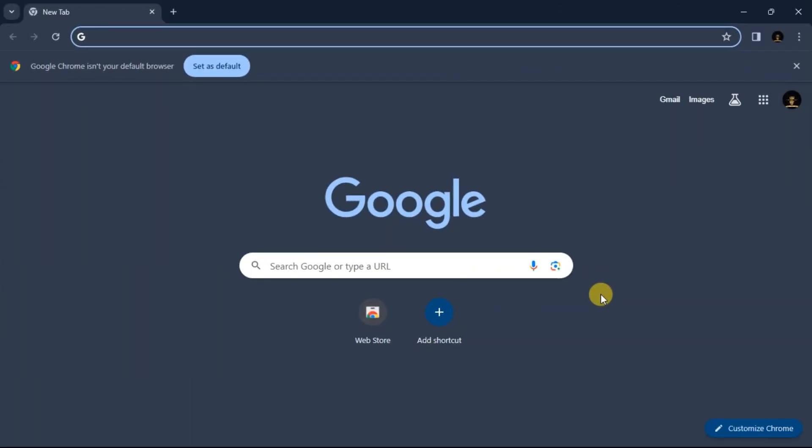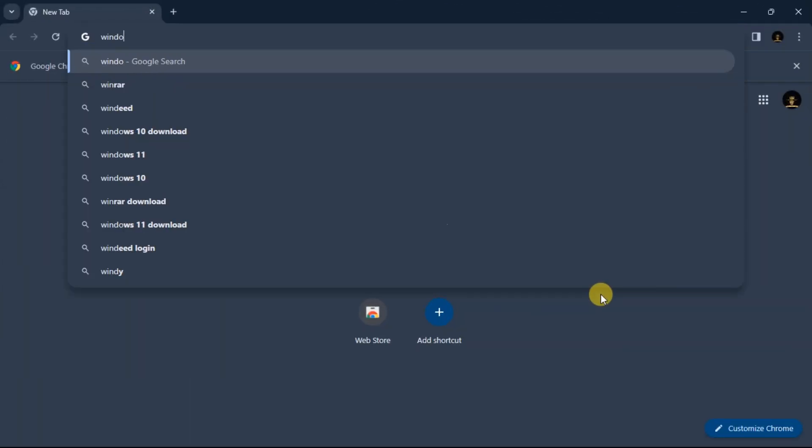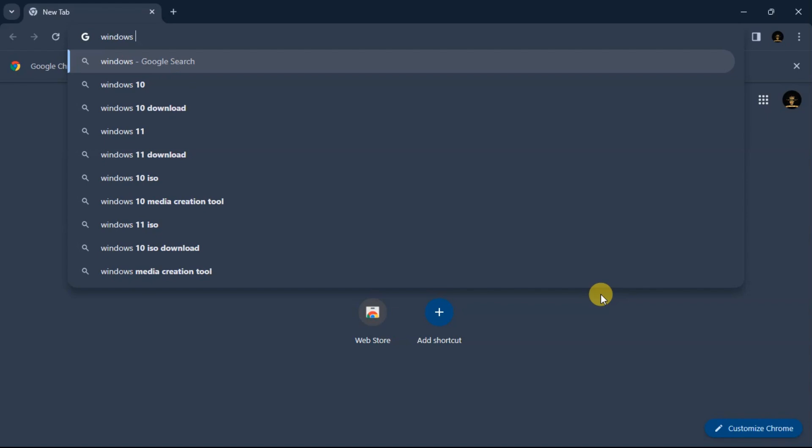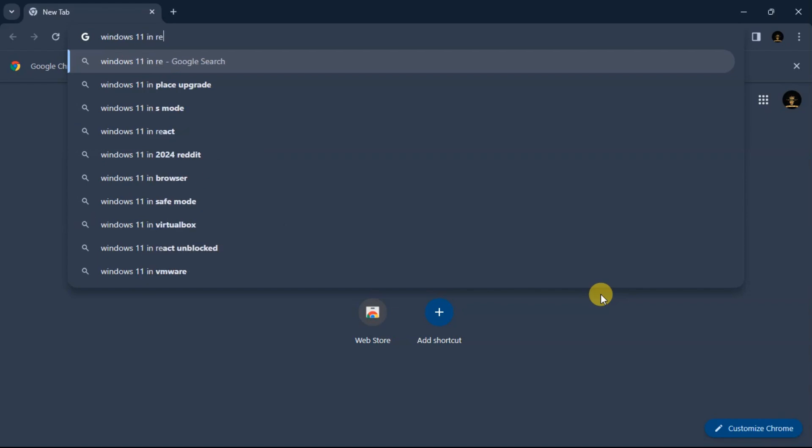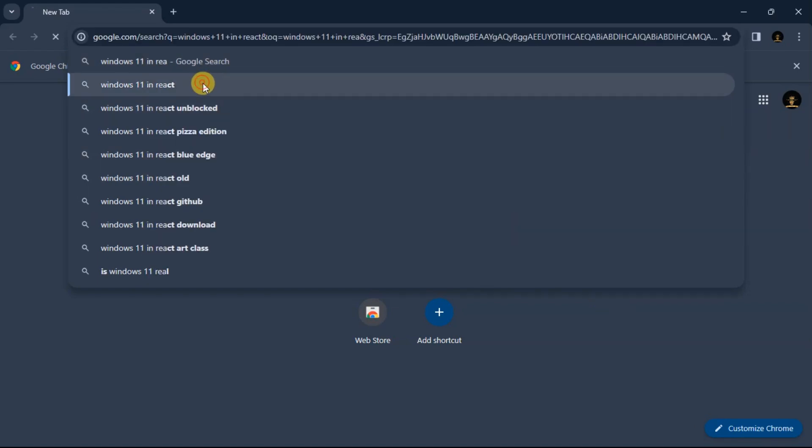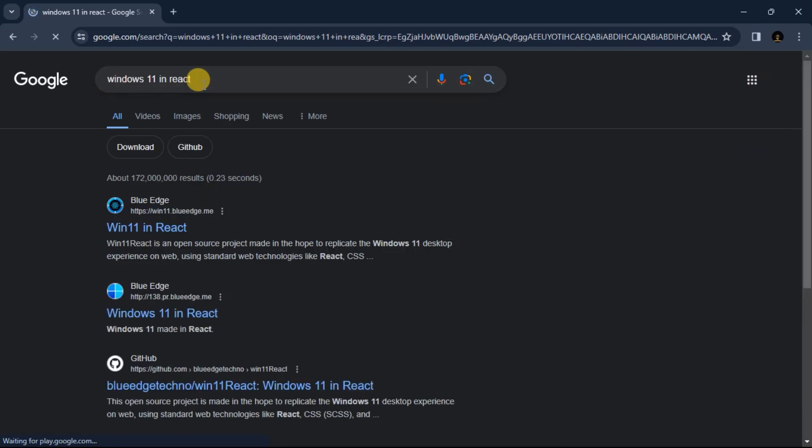All you need to do is go to your browser and search for Windows 11 in React, and then you're going to select the first link from Blue Edge.